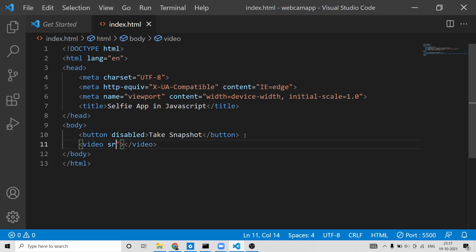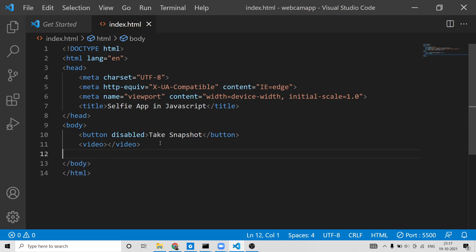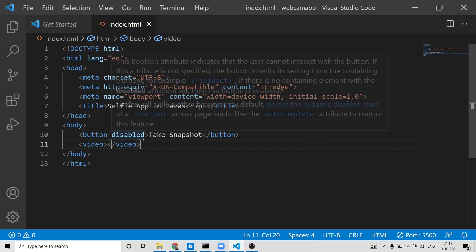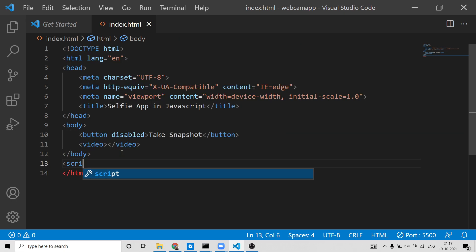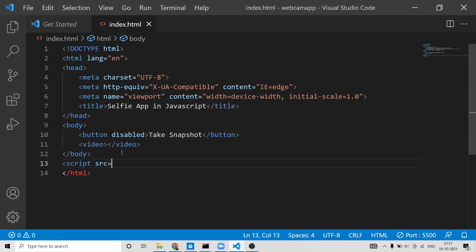After the button, we will have a video tag — an empty video tag — and we will dynamically put the web camera feed into it. That's all the HTML that is required for this project.